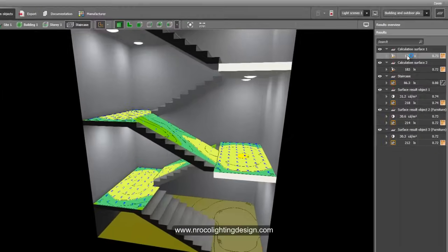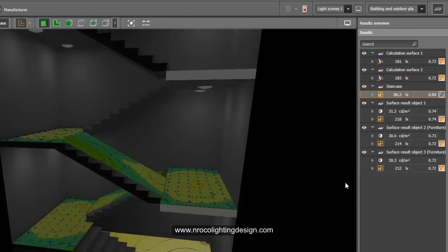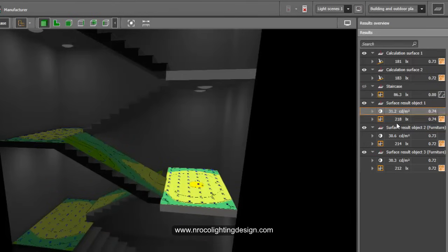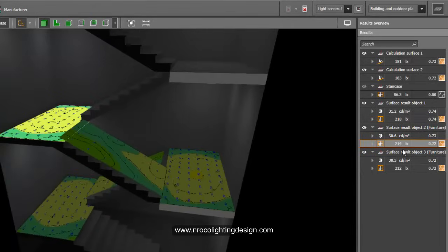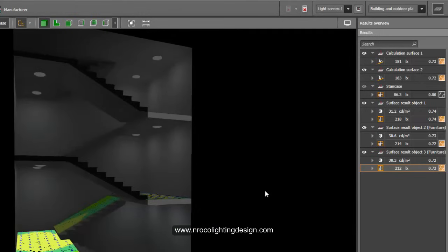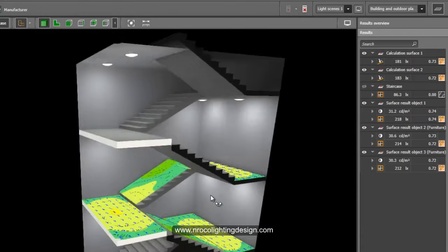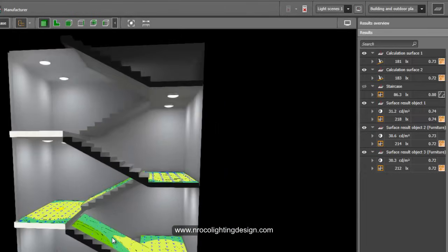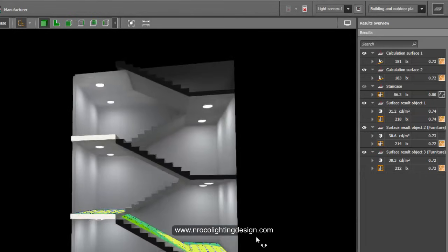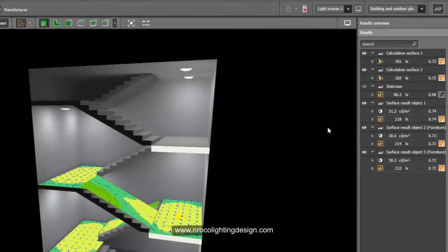The calculation is complete. One surface shows 181 lux, another 183 lux — these are on the inclined stair threads. The landing reads 218 and 214 lux — it's over-lit, but 200 lux is fine since there's a sensor for energy saving. Safety on staircases is very important, so 200 lux is acceptable. The inclined thread/horizontal surface shows 183 lux — fine.